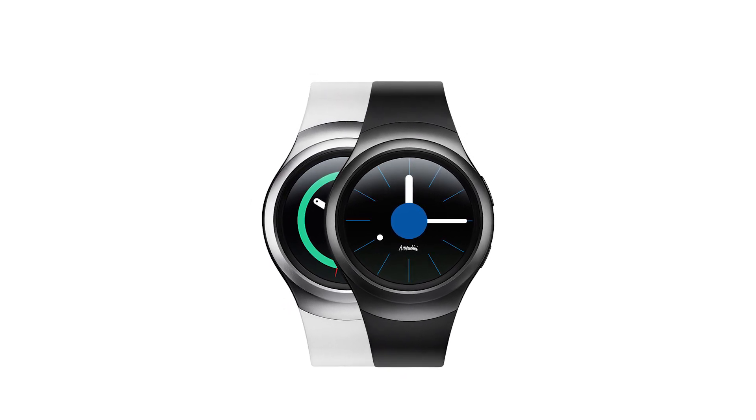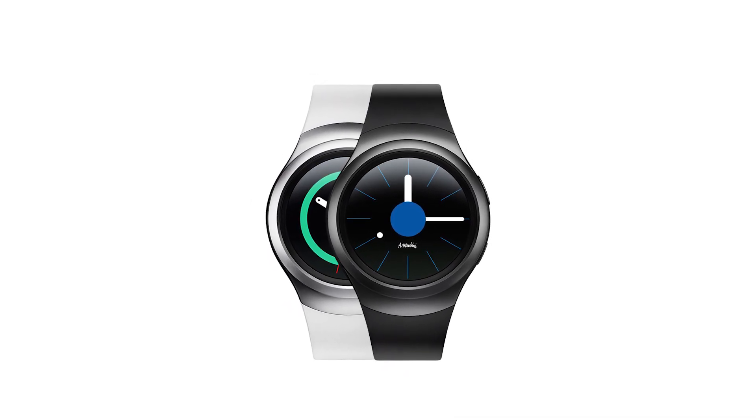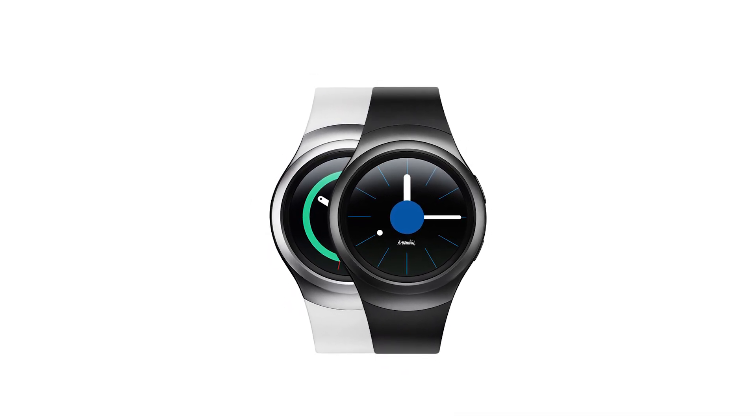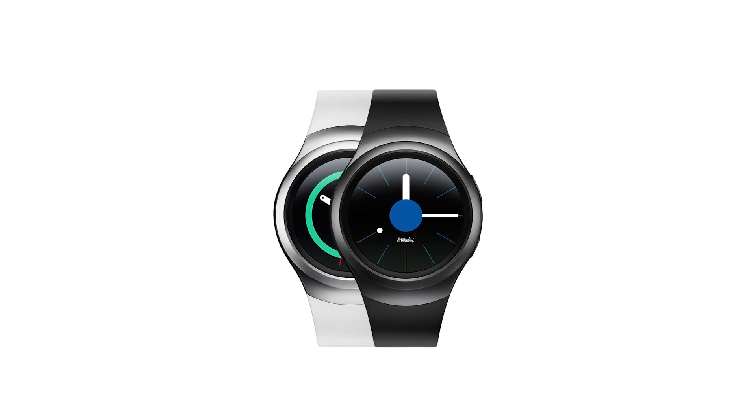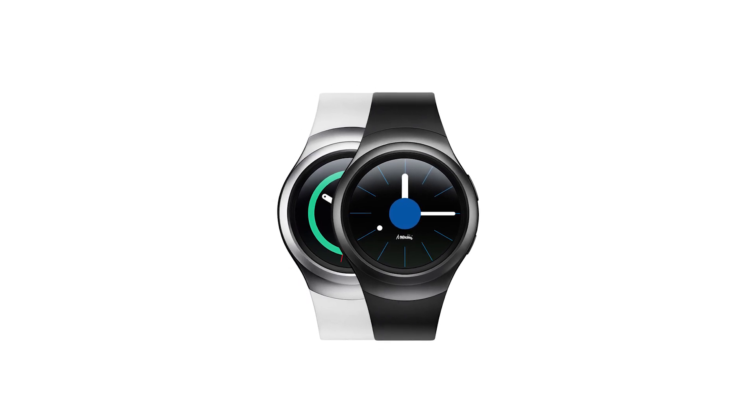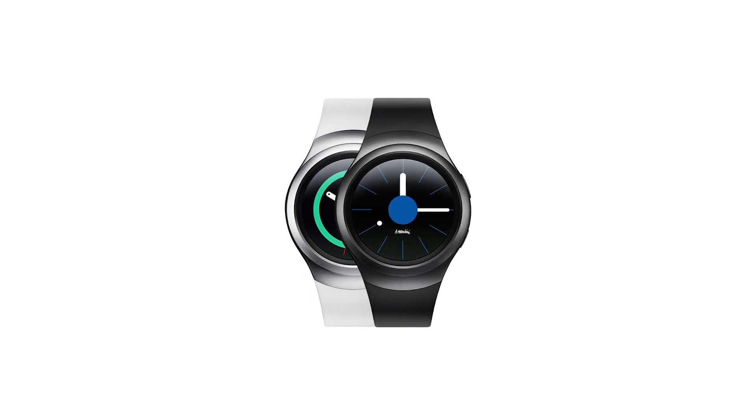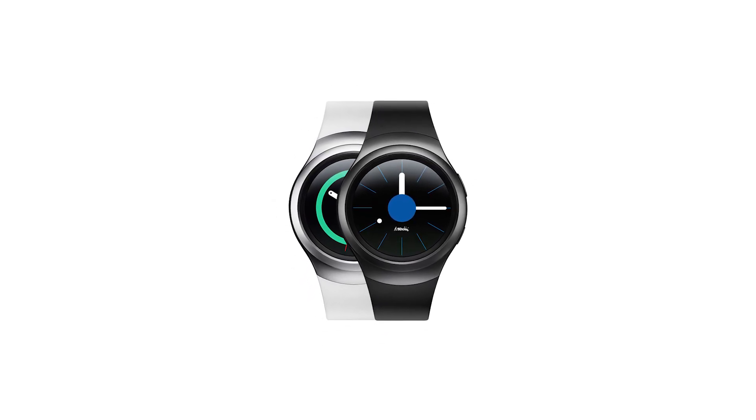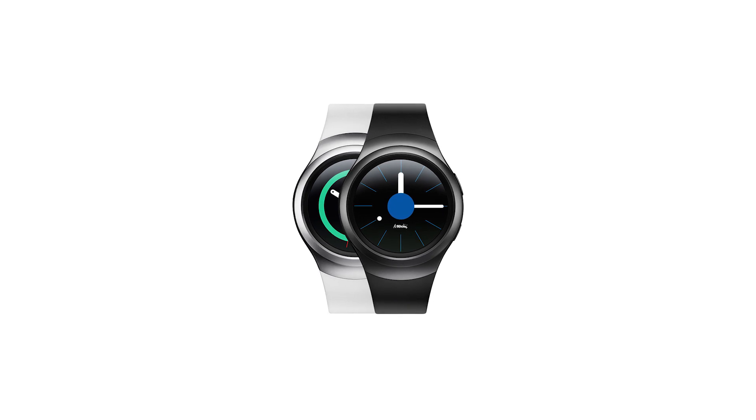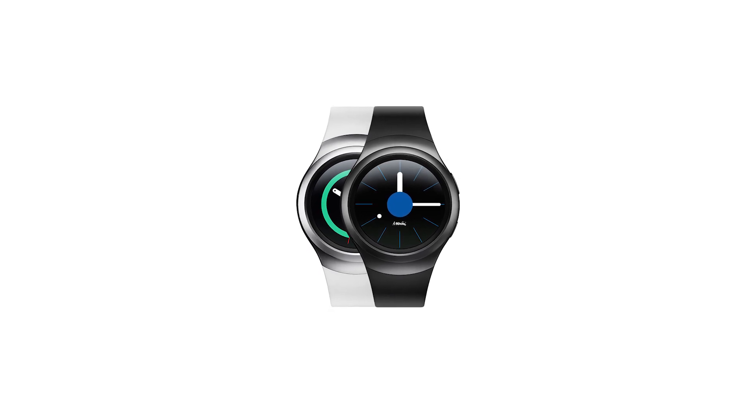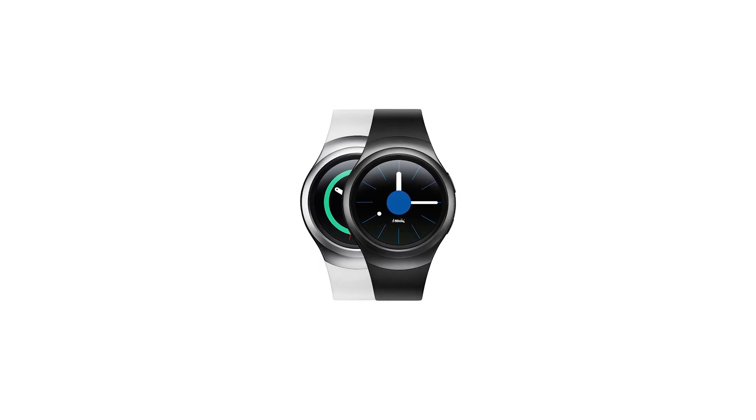It was originally thought that the Gear S2 would launch at the IFA trade show in Berlin, but the device has been unveiled two days before the originally planned date.